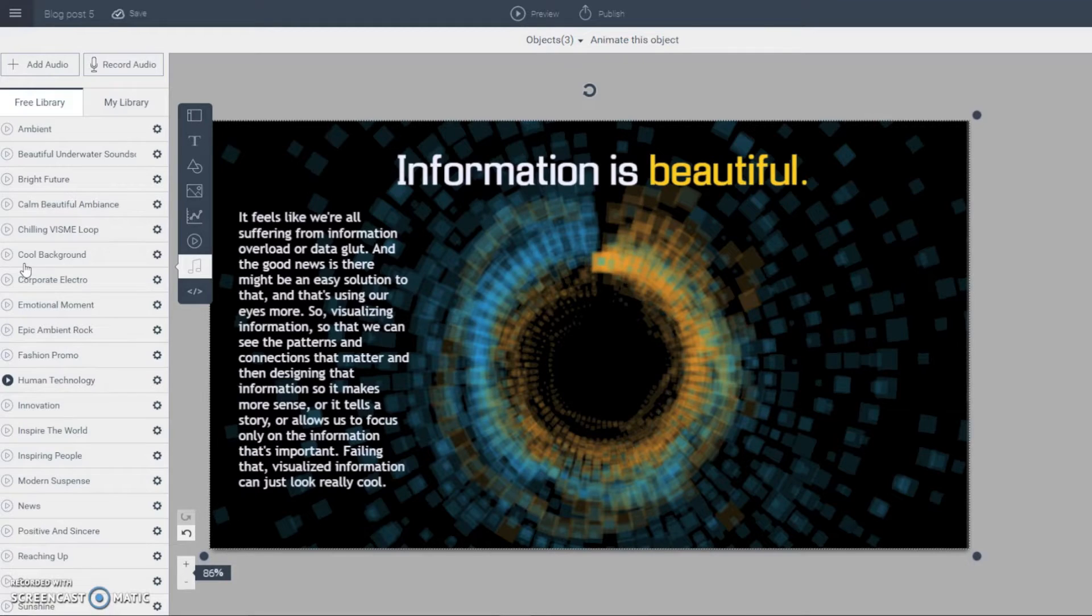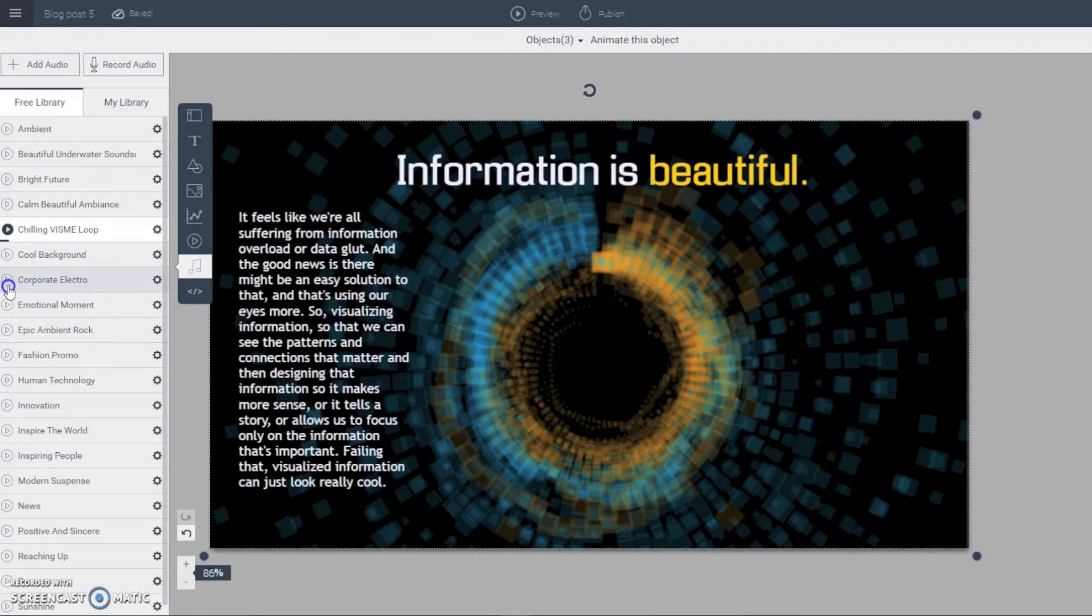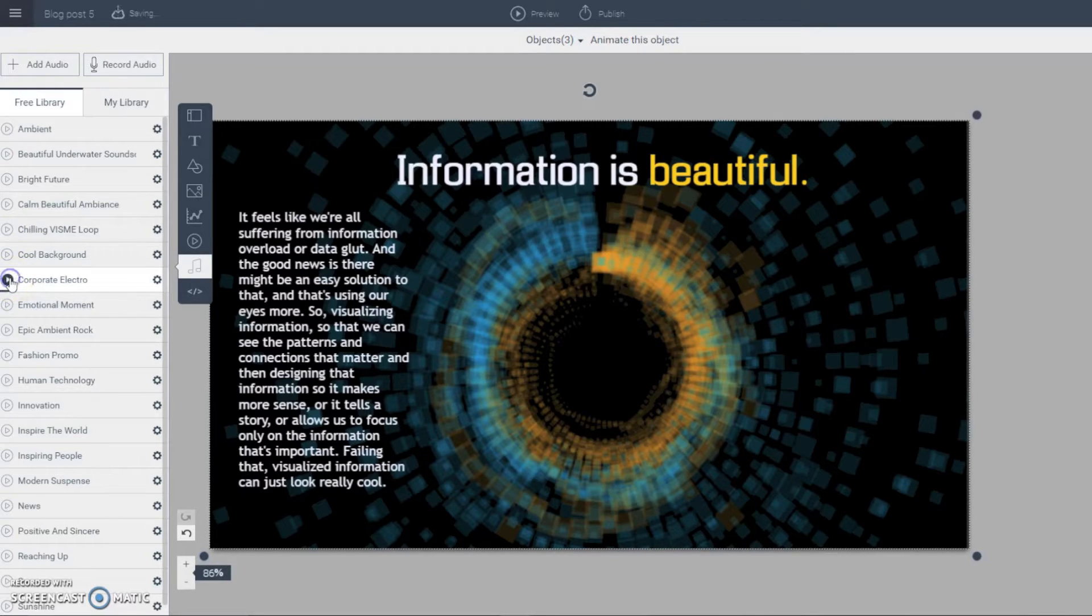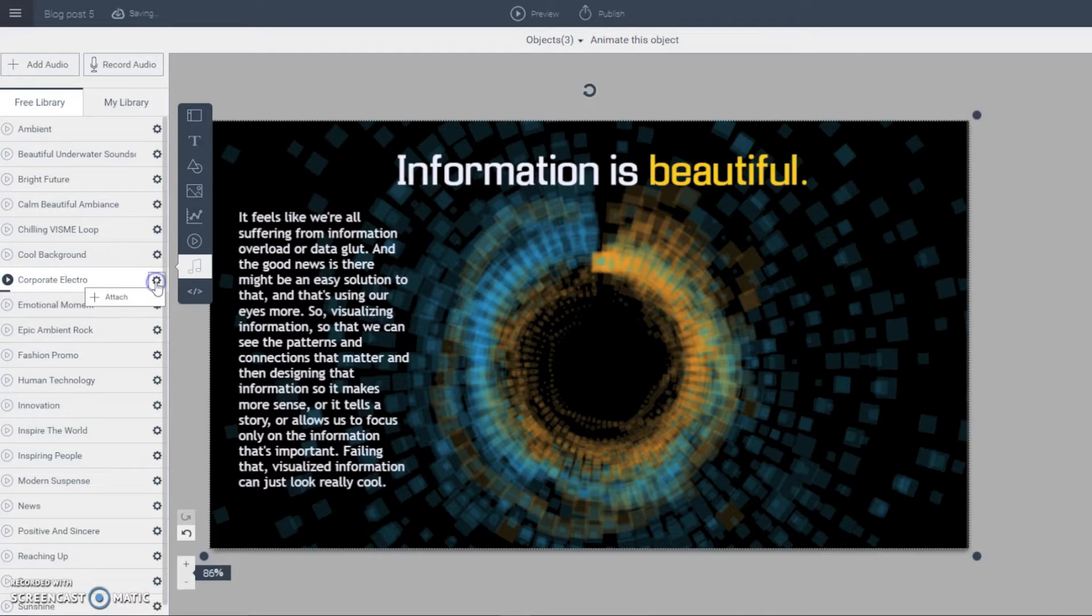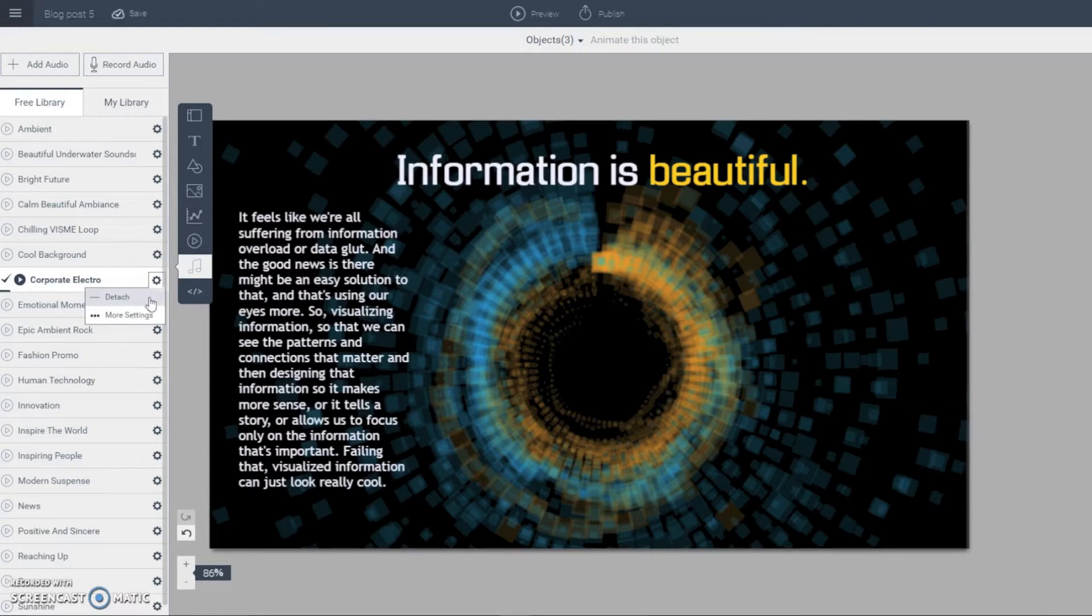So all you have to do is click on this button to listen to each of them and select the one that fits your needs. So let's say I want to add this one for example. All I have to do is click on this button and then I click on attach or if I change my mind I can click on detach.